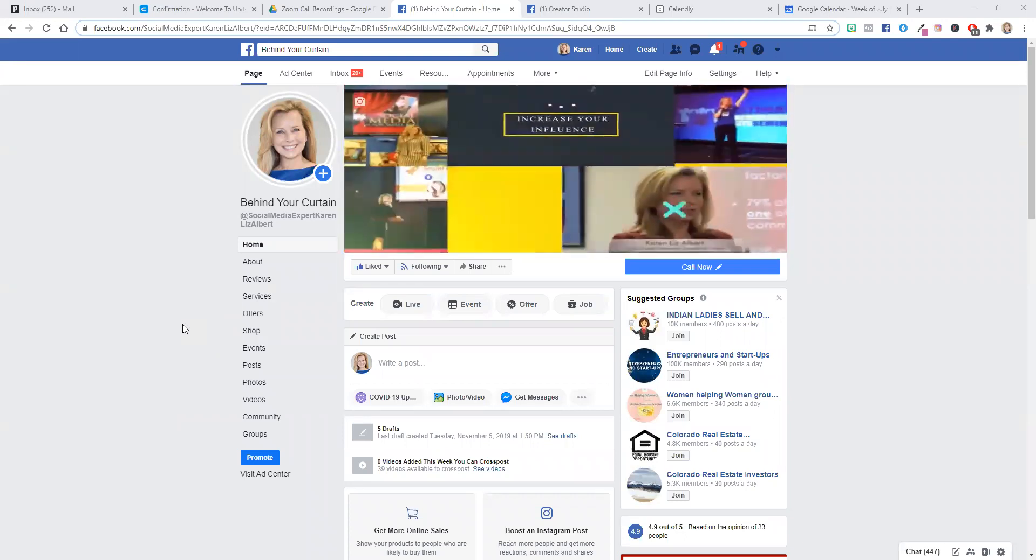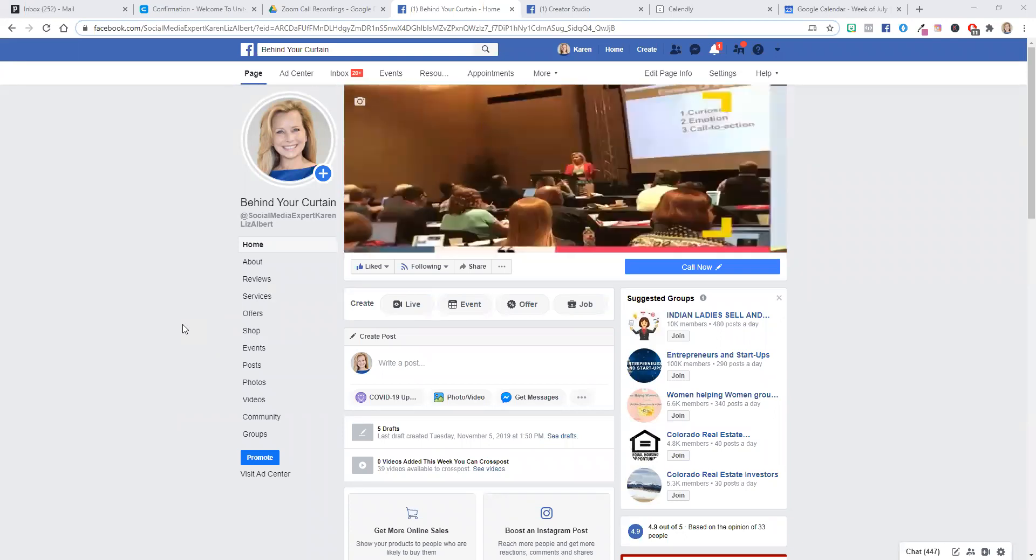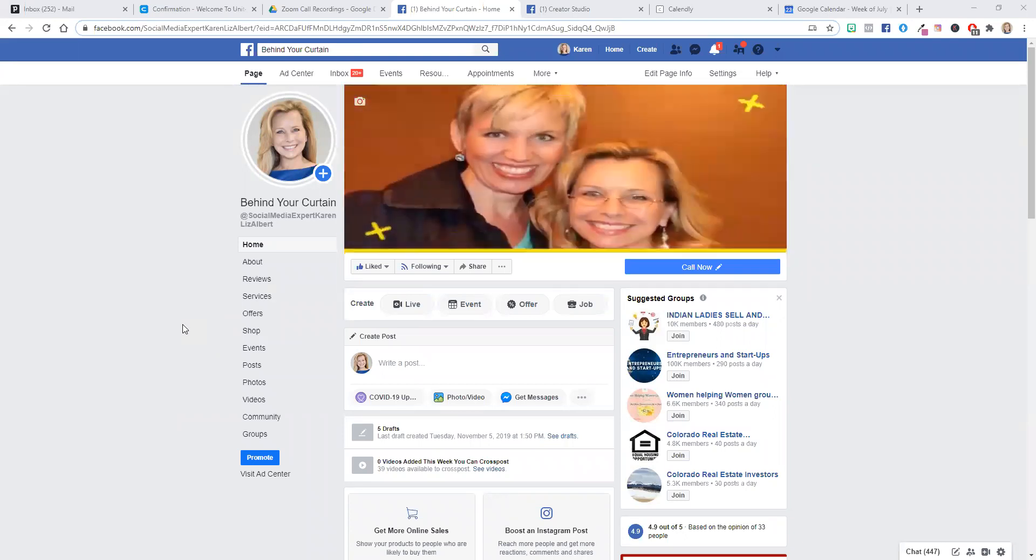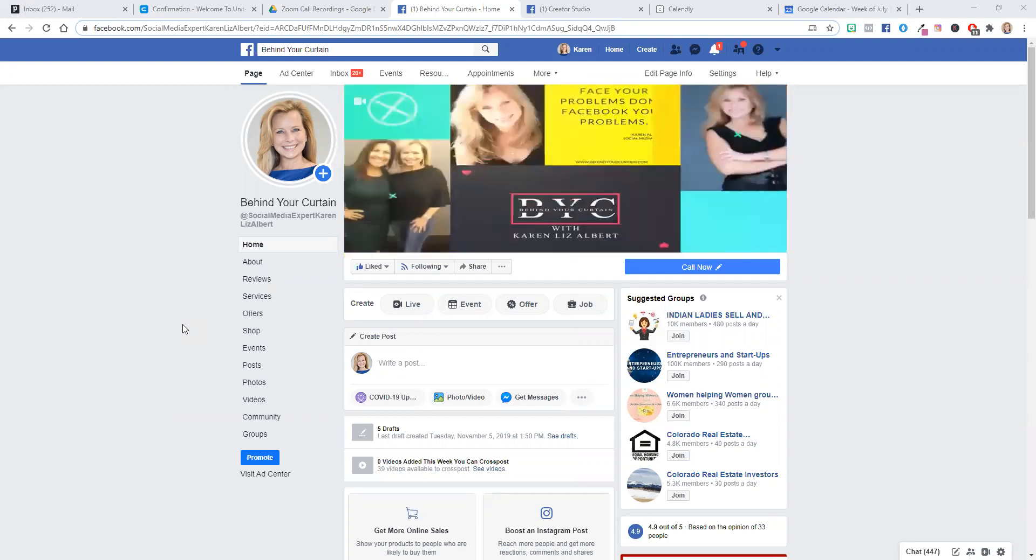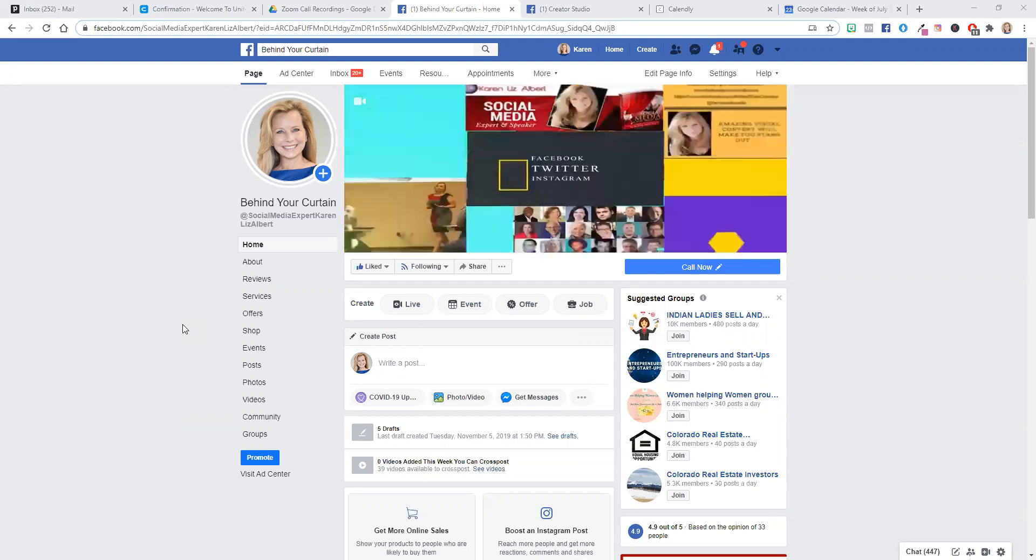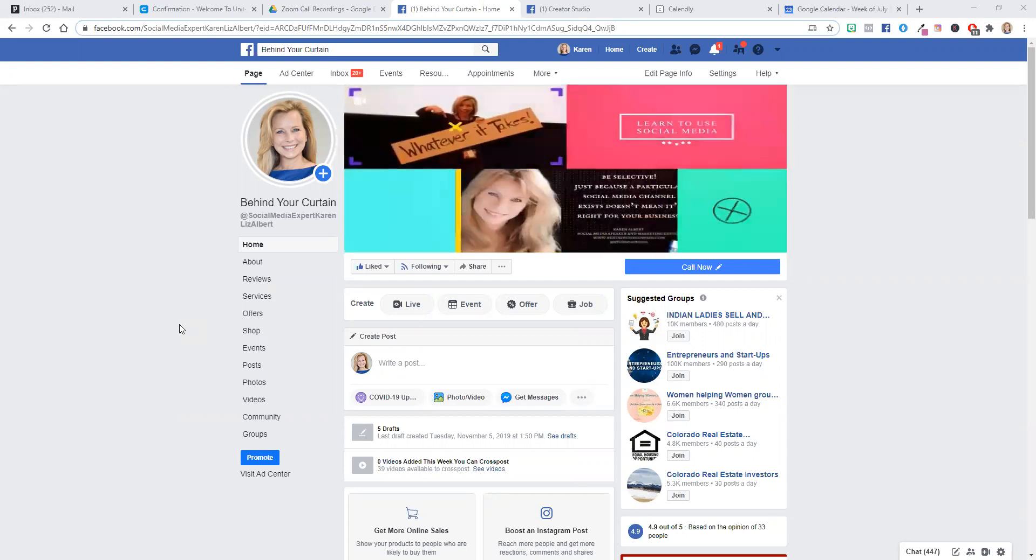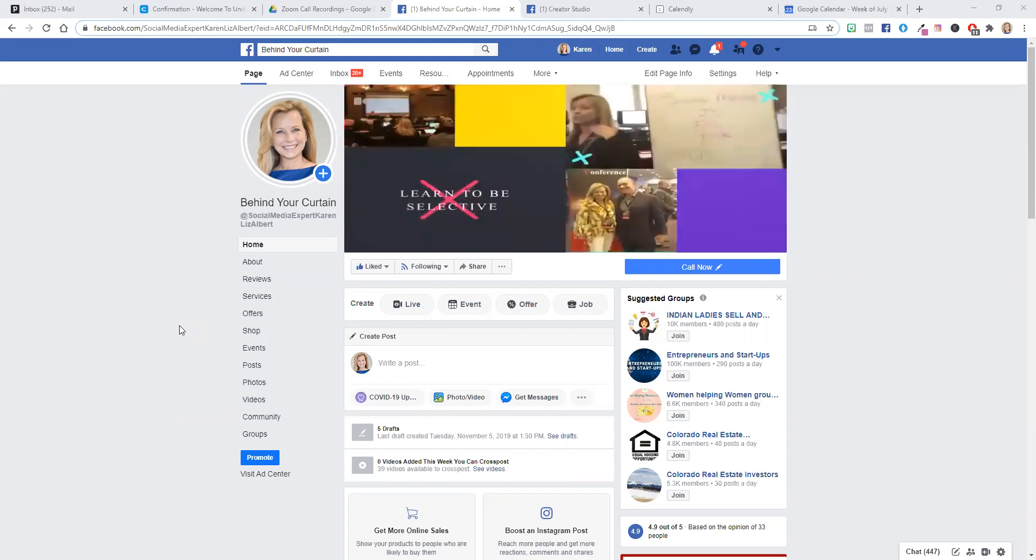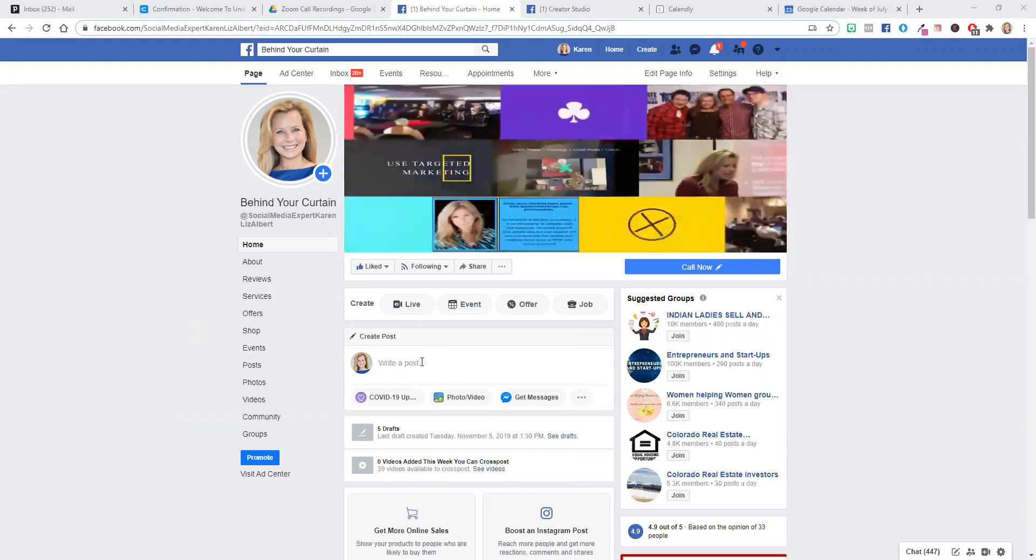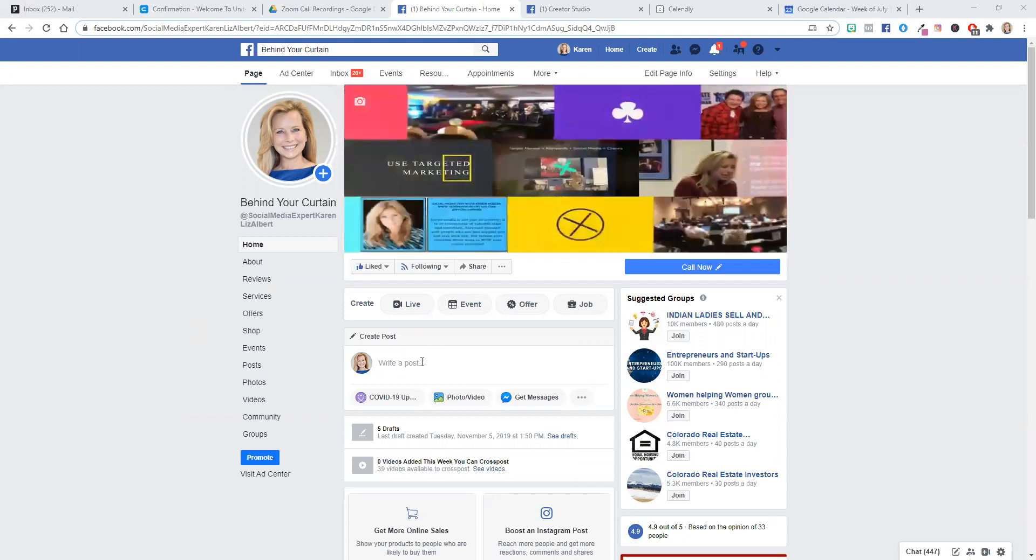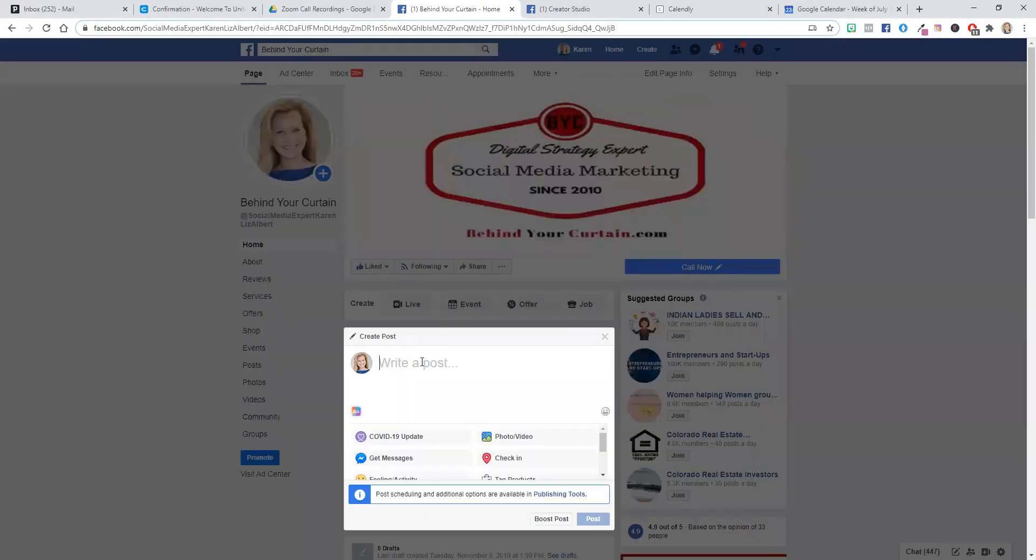So if you want to create a post that will allow you to take multiple photos and turn it into a video, you can click on write a post on your business page.